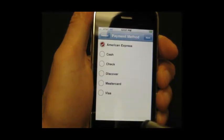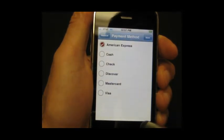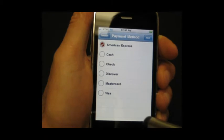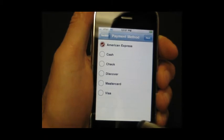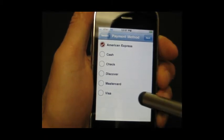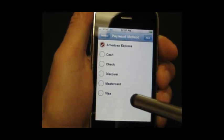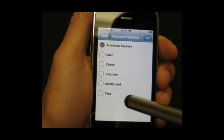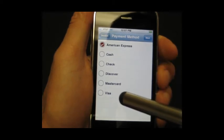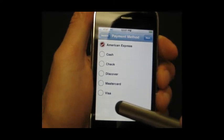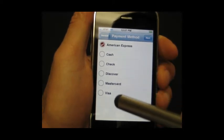We refresh to the server to make sure you've got a current version of the invoice, and present you, the end user, with your payment methods. These are the ones that are synchronized with QuickBooks, so I can take any payment method that I can take in QuickBooks out in the field.